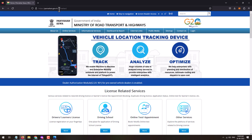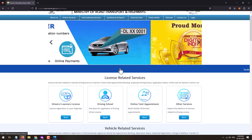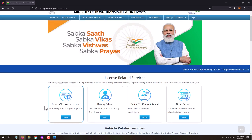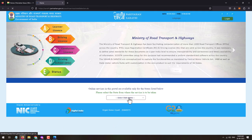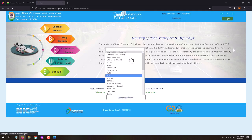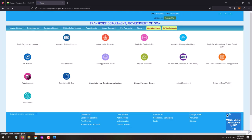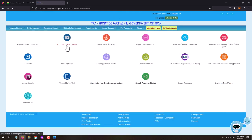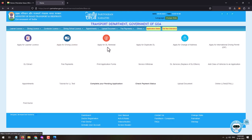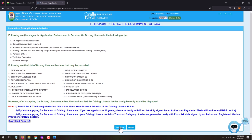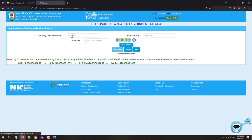Once you reach this page, scroll down. Under Drivers or Learners License, click on the More button. This will open a new page or new website. From here you will need to select your state. Several services will be listed, and from this page you will need to click on Apply for Driving License Renewal.